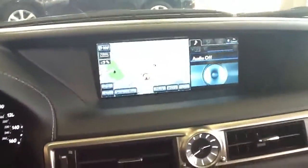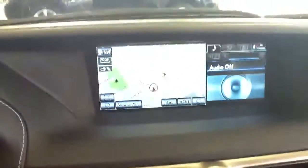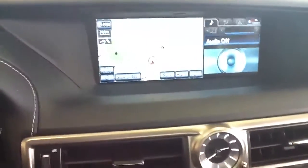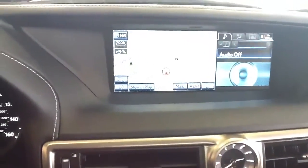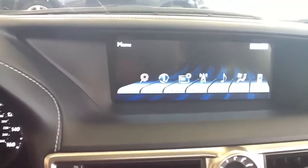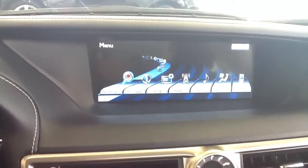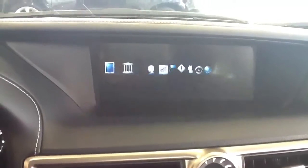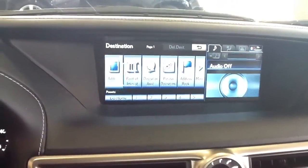Right now I'm going to show you how to enter an address on the new 2013 GS350. You're going to want to press the menu button, go into destination, and address.